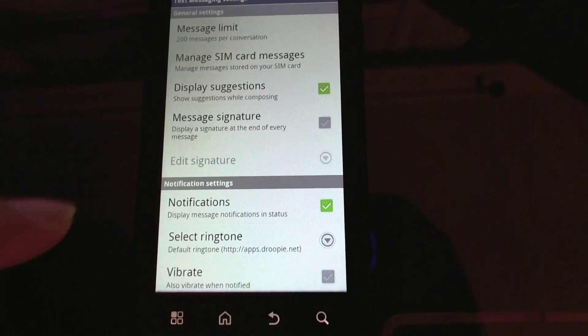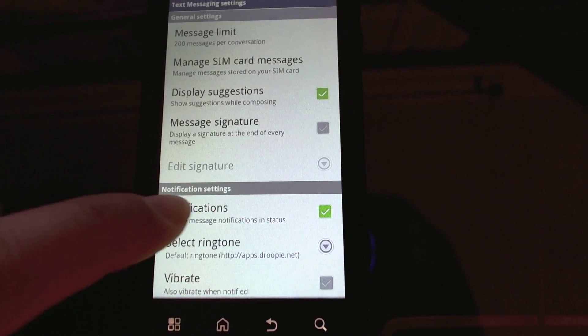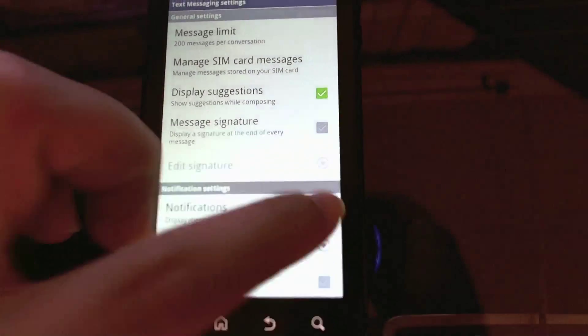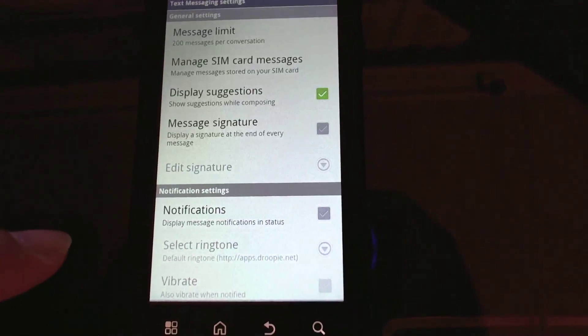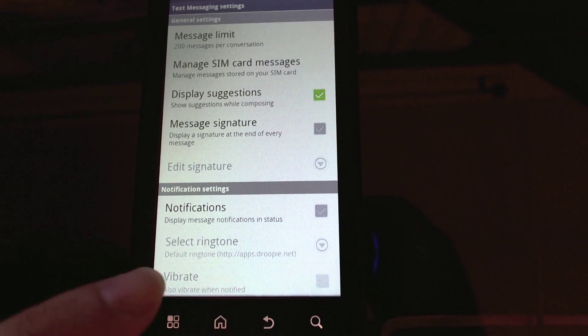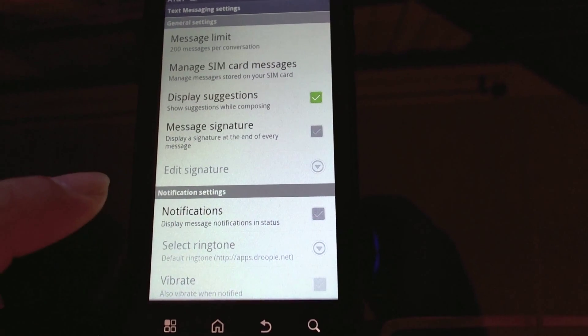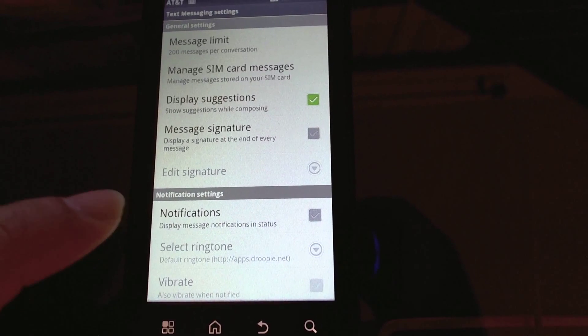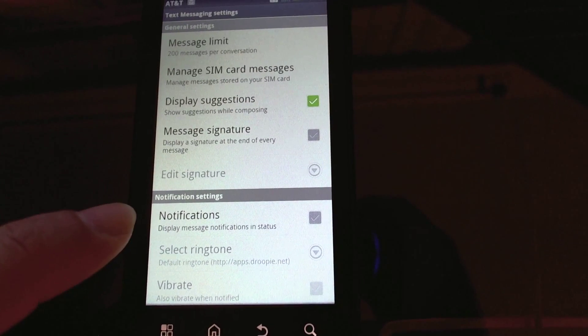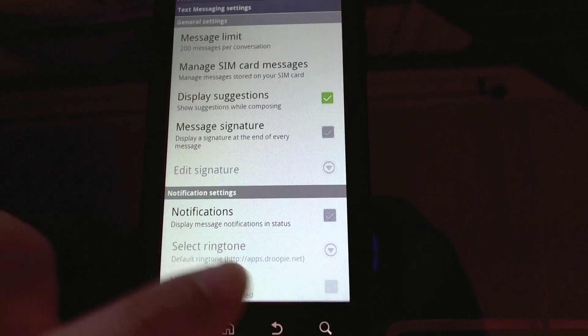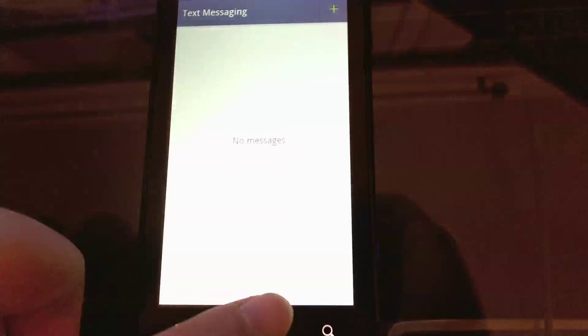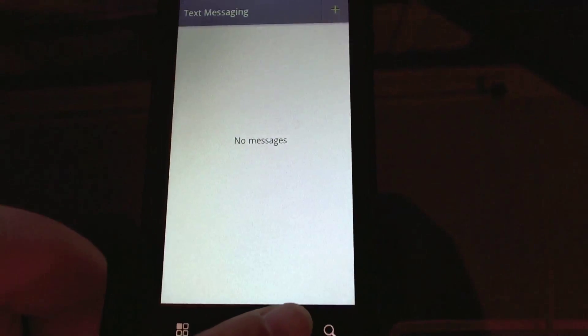I'm going to actually turn off notifications so I don't get notified. I don't need this to notify me anymore. I don't need two apps to notify me, although this stock text messaging app is going to continue receiving text messages.